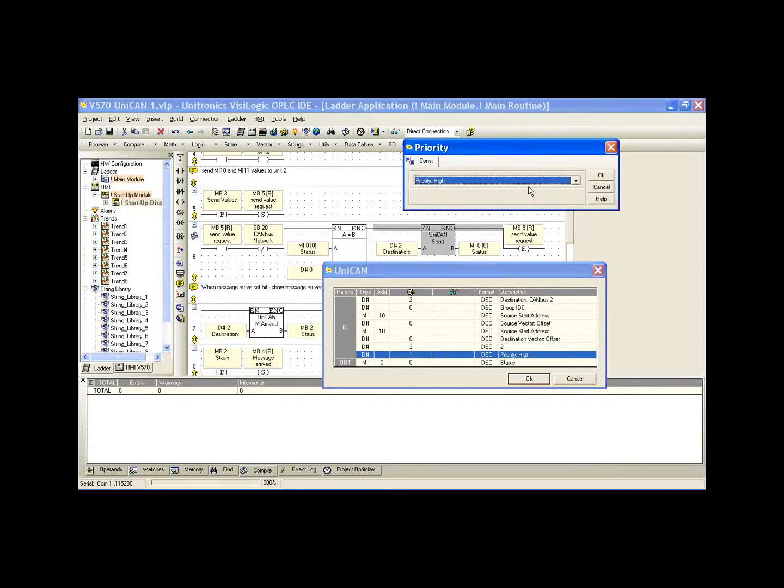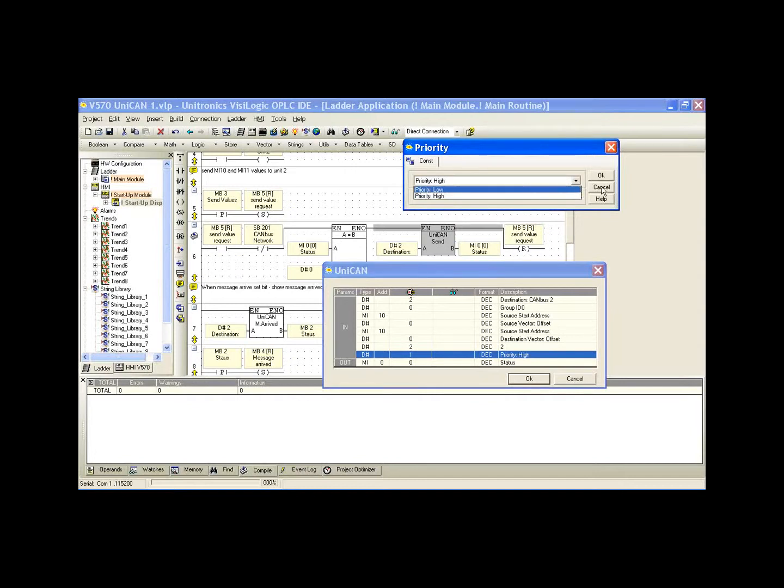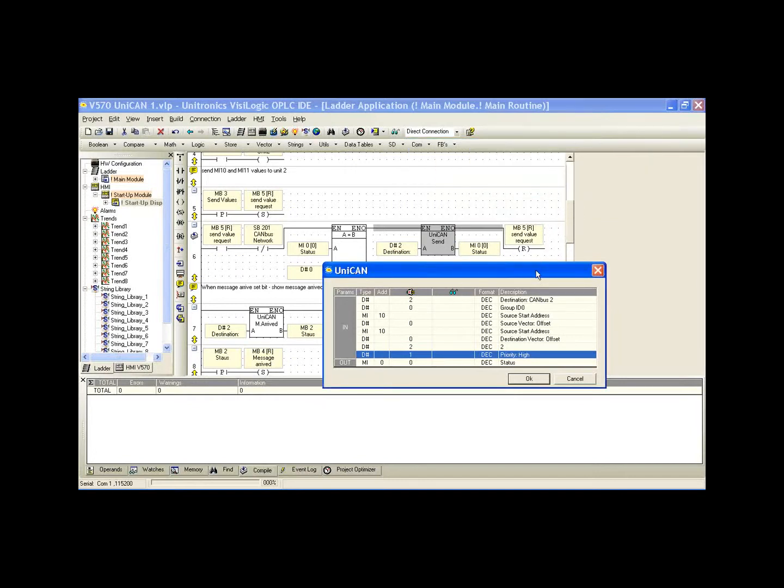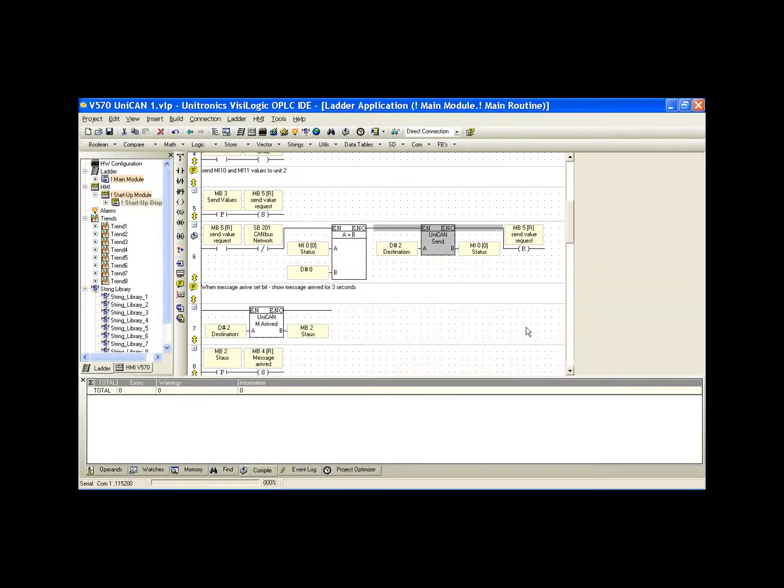In the priority, we can select either high or low. In this case, we've selected high. What the priority does is send the message to either the high or low priority buffer. Each buffer can contain 16 messages. So we can have 16 messages in the high and 16 in the low. All of the high priority messages are sent before the low priority messages. This is our send command.